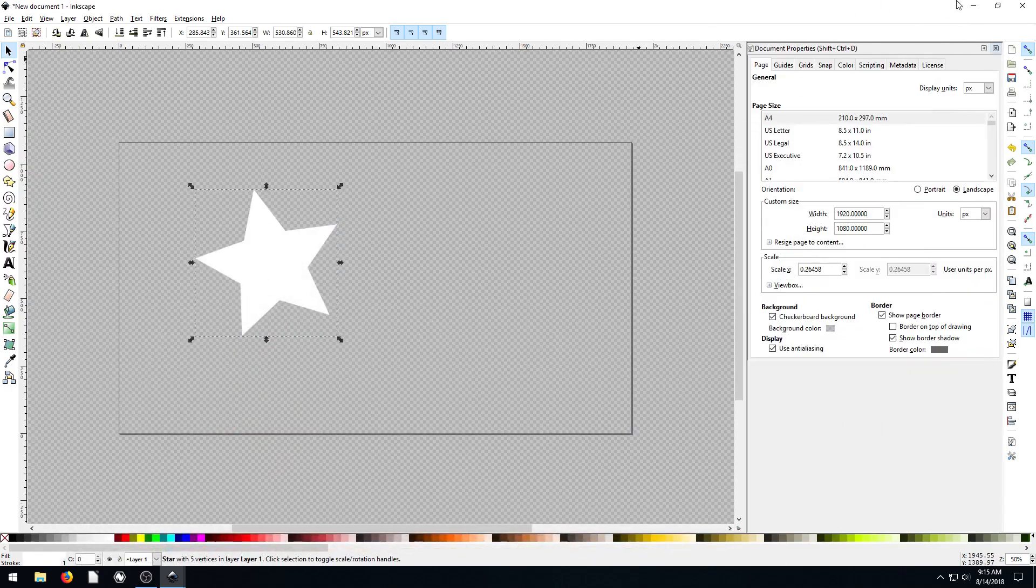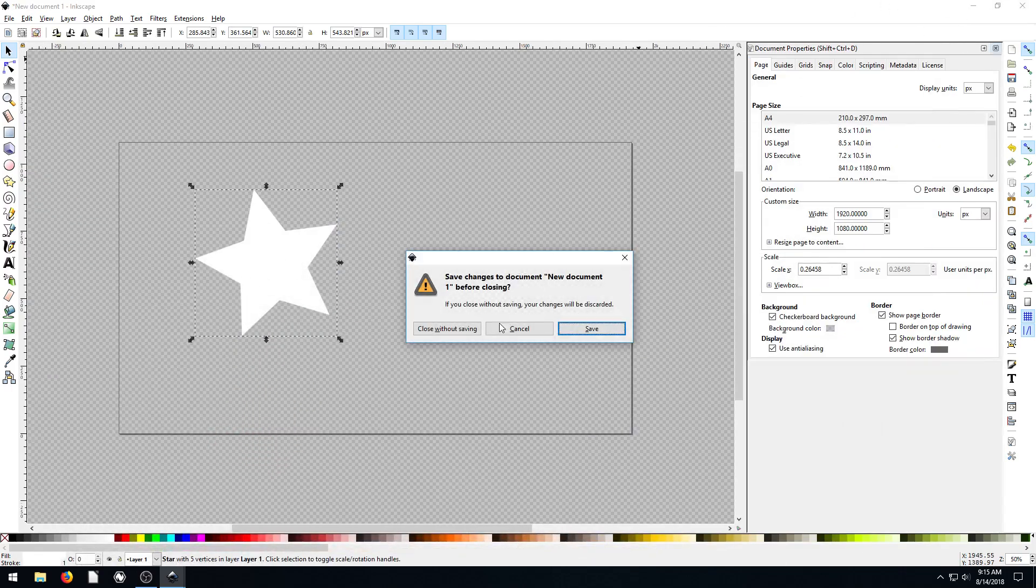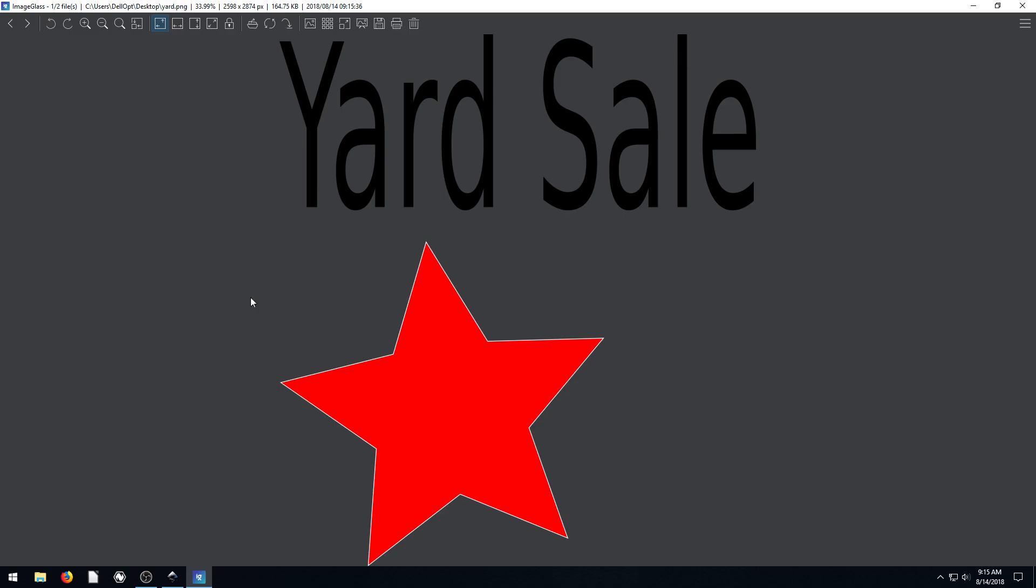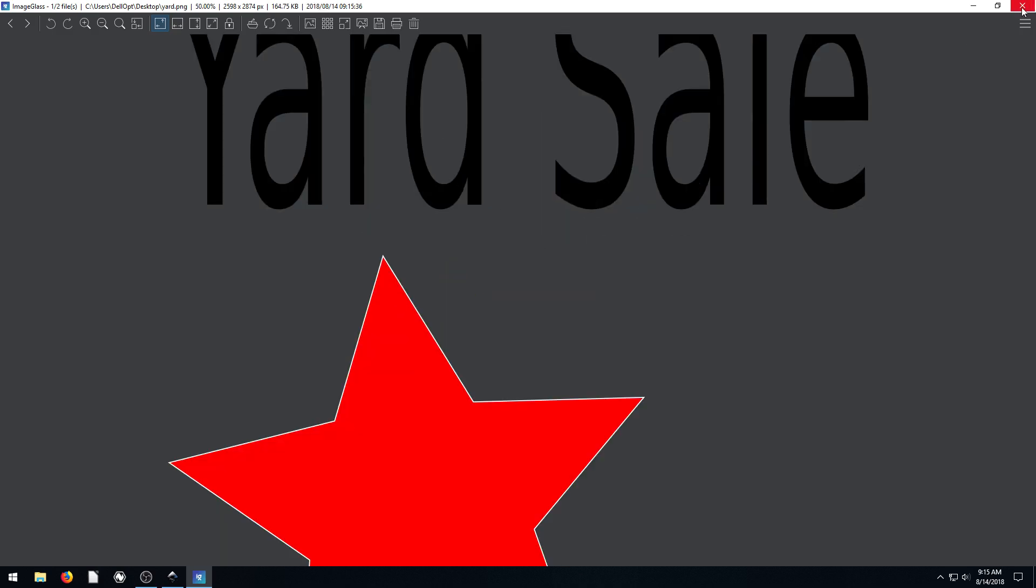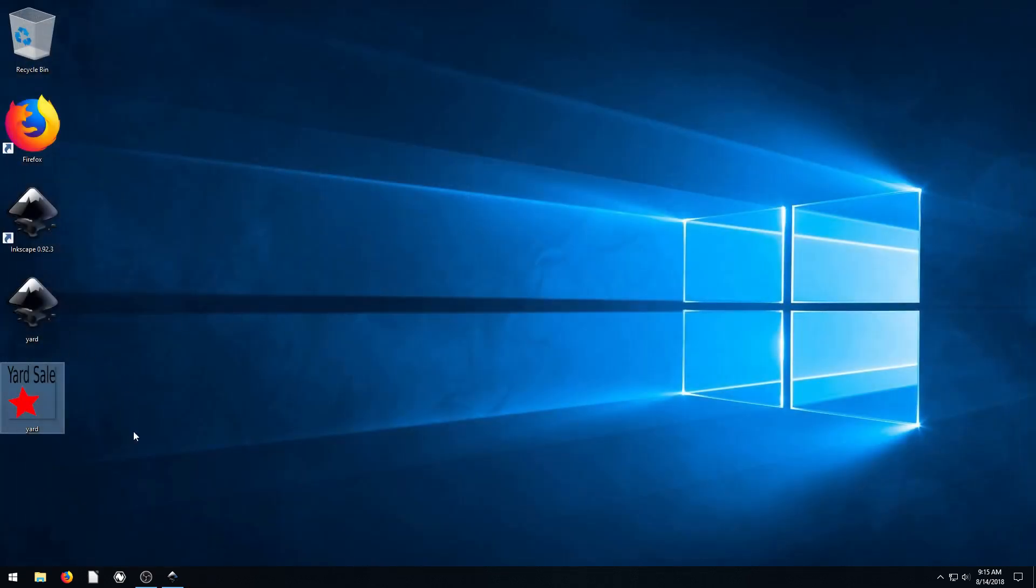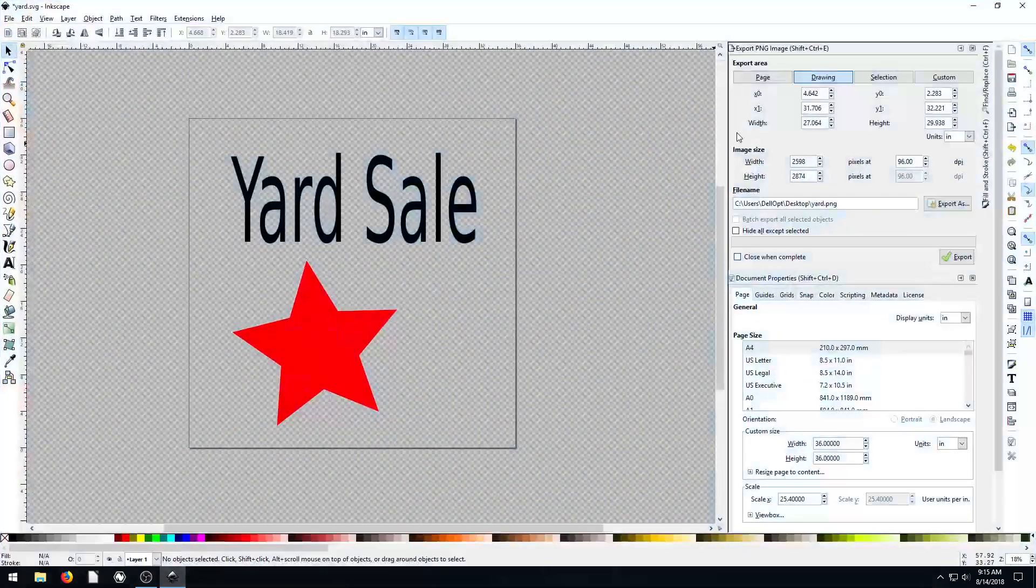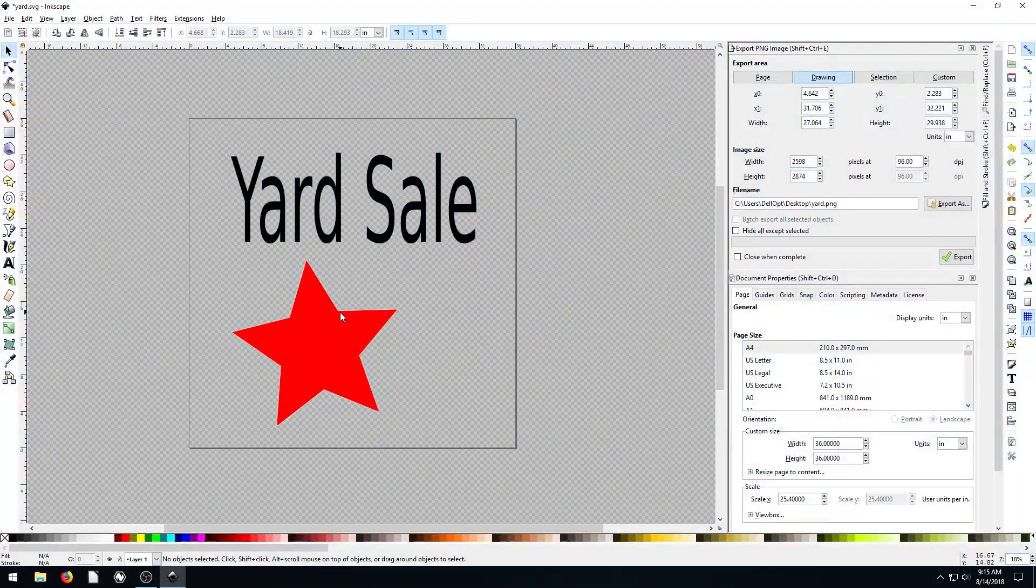So we minimize, close out of this one we did earlier. So now we see it exported out. It doesn't look too bad. We have a white border on our star, which I didn't realize we had. And then we have our just black text. So that's what it'll look like.